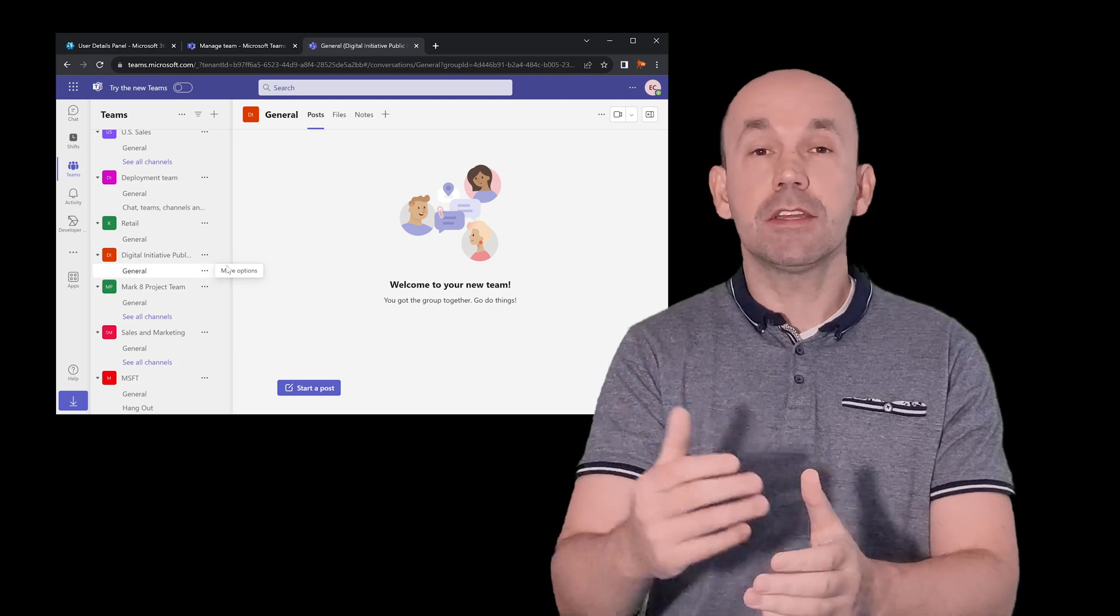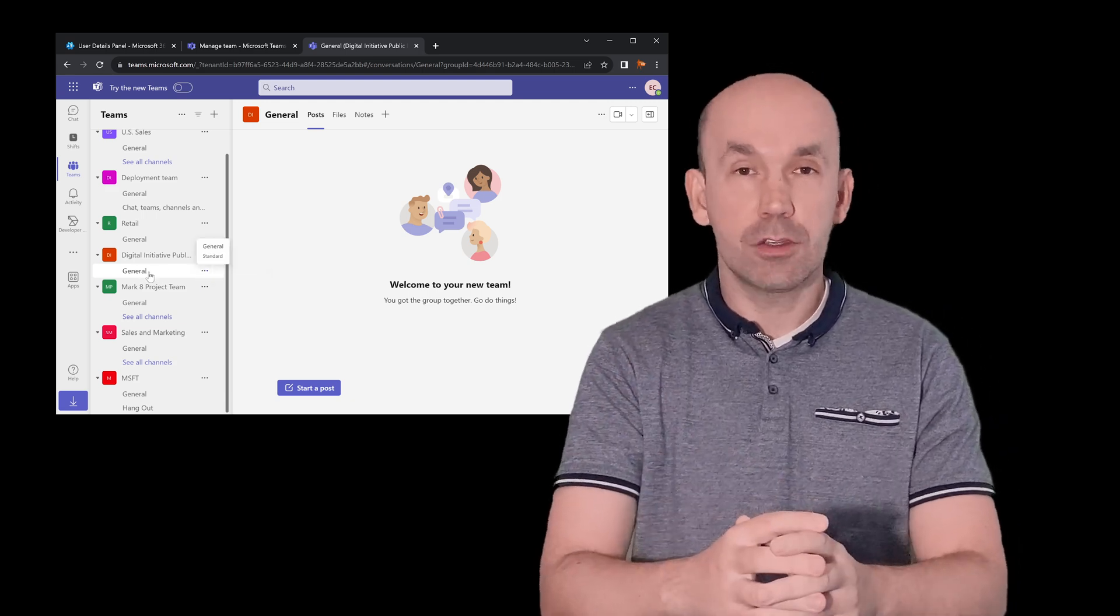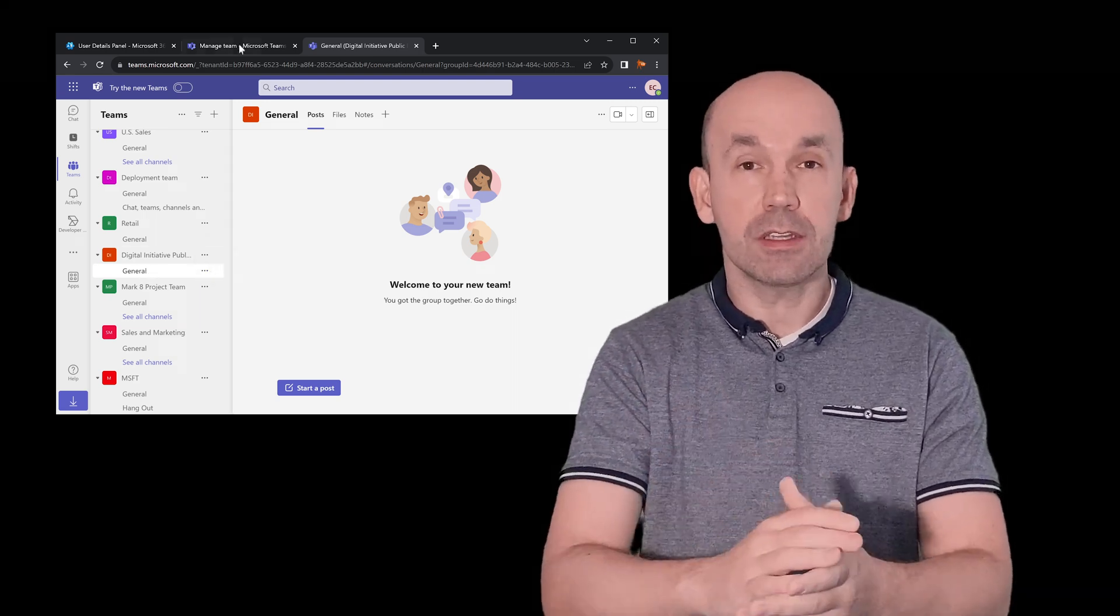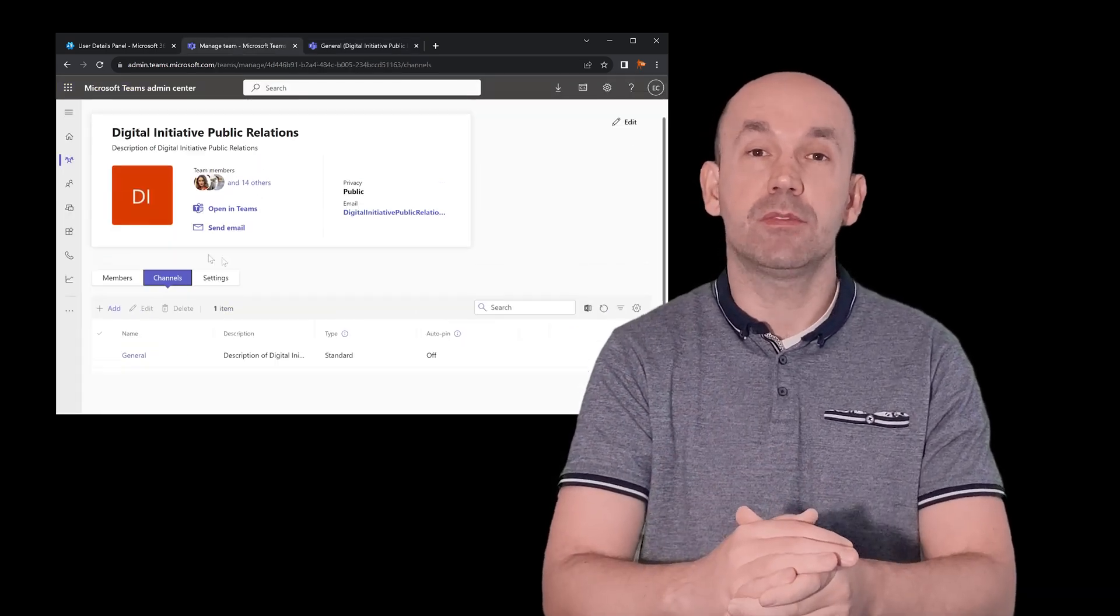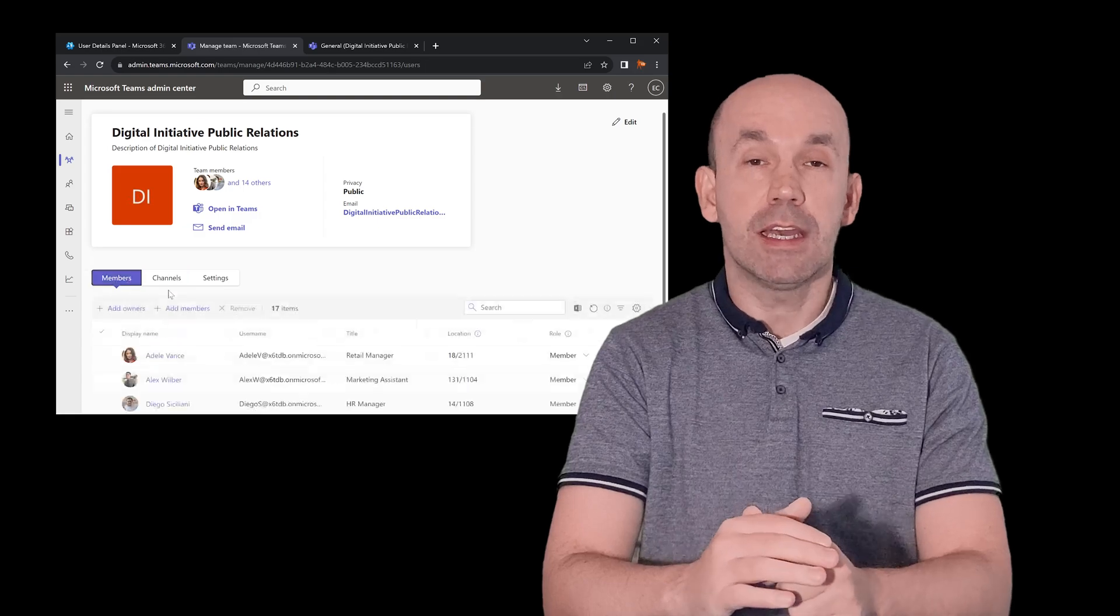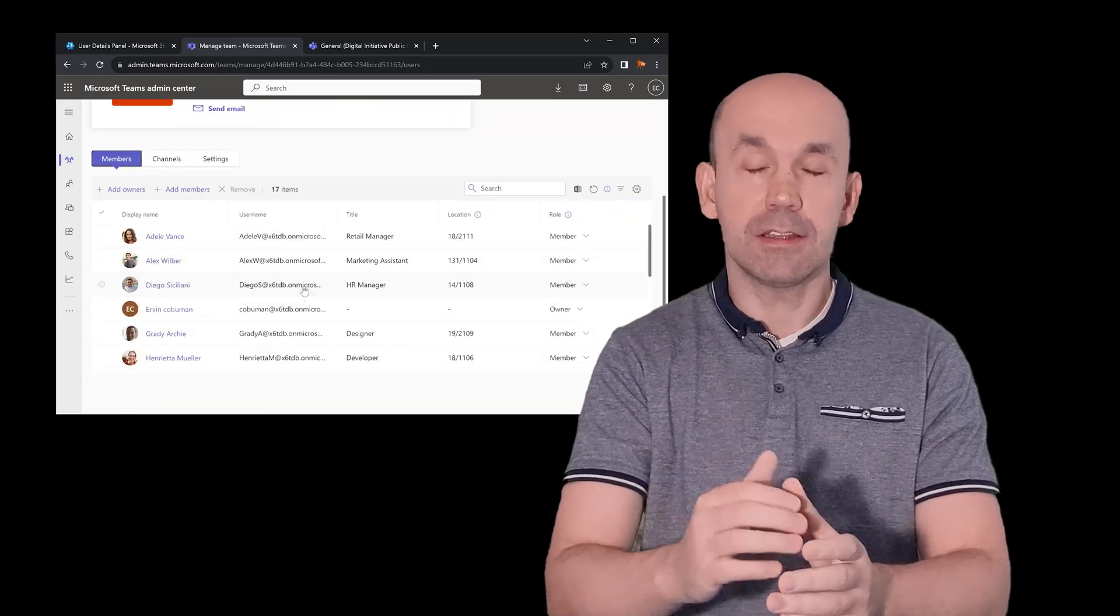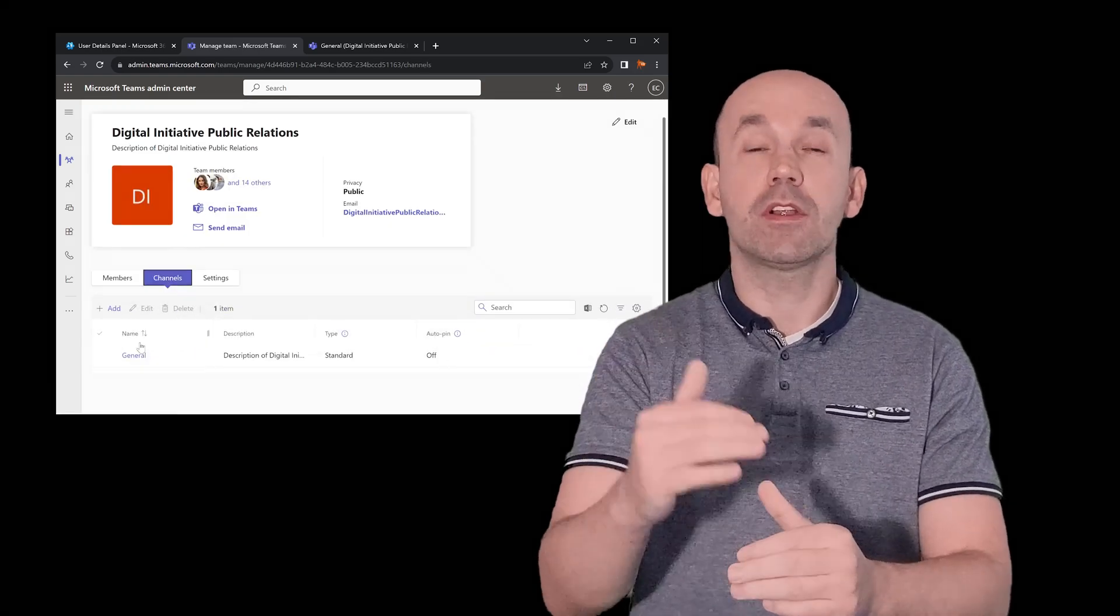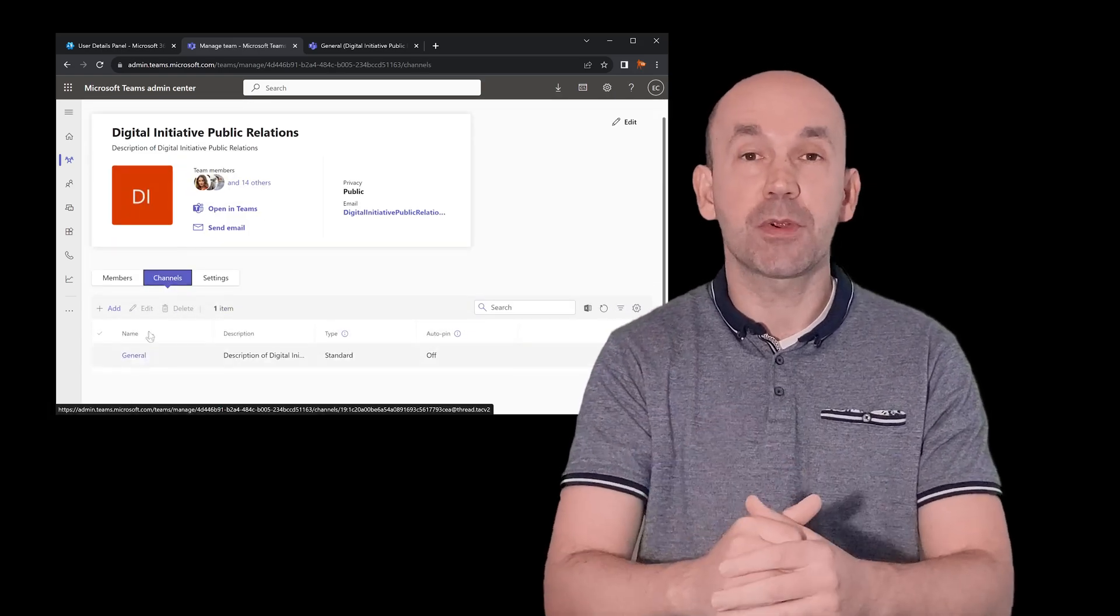If you are tier 2 or tier 3 help desk, you may actually have access to Teams administration. And if you're interested in this and how it works, this video is perfect for you.